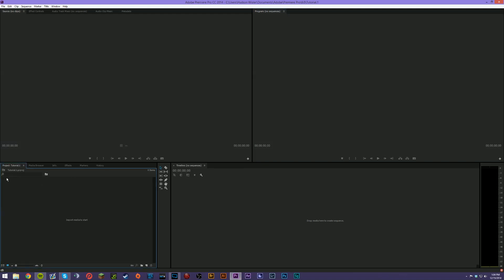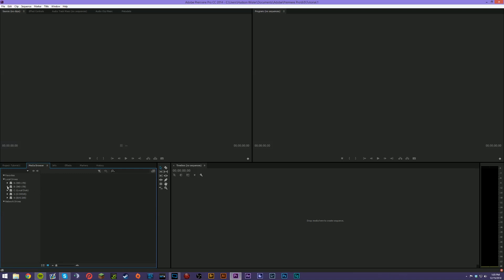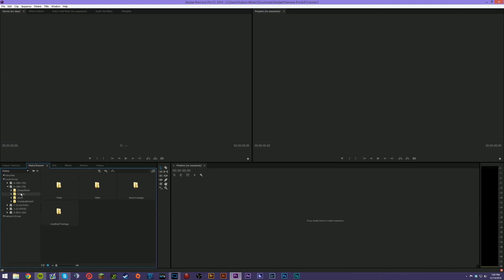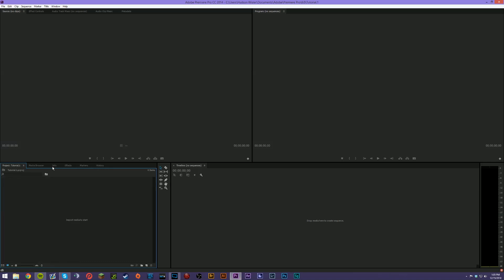Whatever is on your timeline and currently selected will show up in the Program window — that's your preview window. The Project panel is where your sequences will appear once created; the sequence dictates the frame rate and resolution for the entire project. You can import things, change thumbnails, and scrub through footage here. The Media Browser is extremely helpful — it's one of the ways to import footage, letting you browse your hard drives and drag clips into your project or timeline.